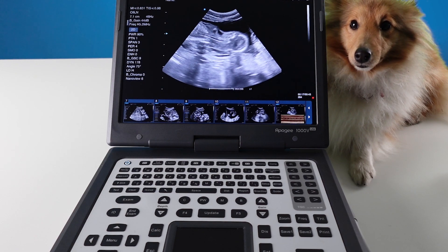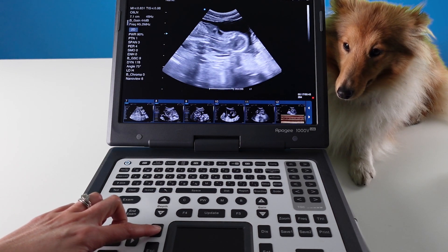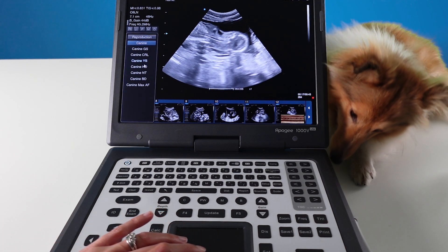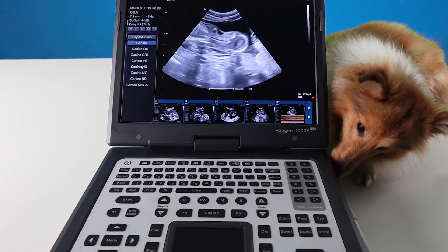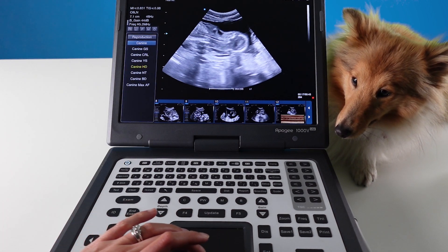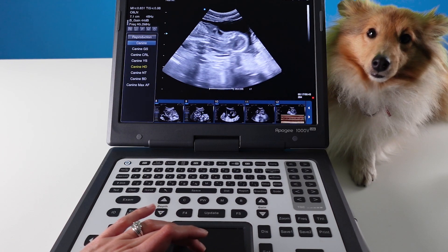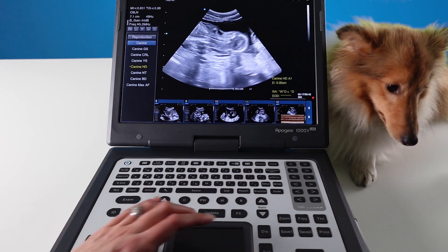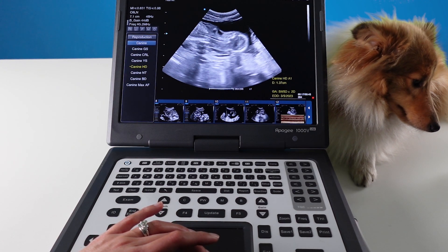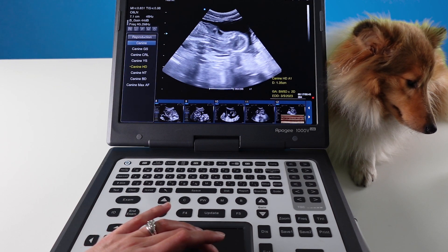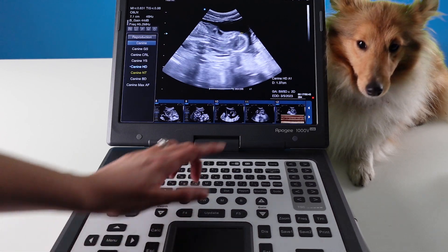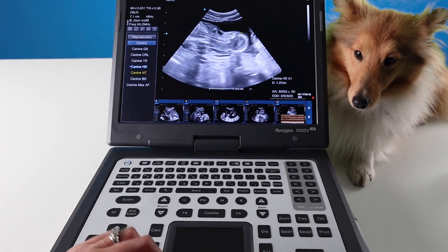To perform a head diameter calculation, press the calc button and navigate over to K9HD for head diameter. Press set. Move your caliper to one side of the skull, press set to set your point, and then go across to the other side. When you are happy, press set again. It will give you your estimated gestational age down at the right.